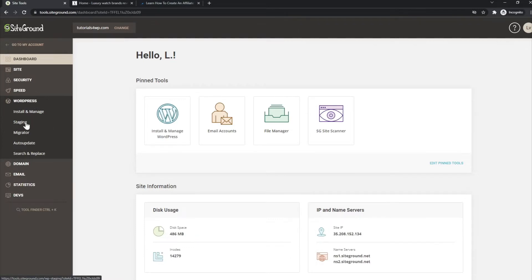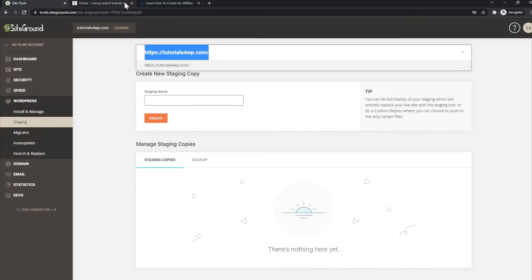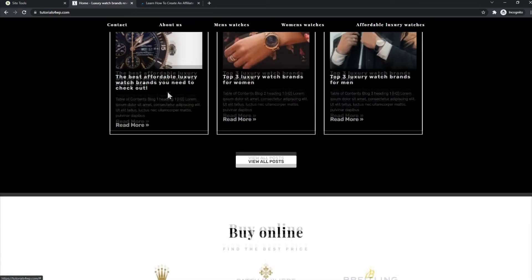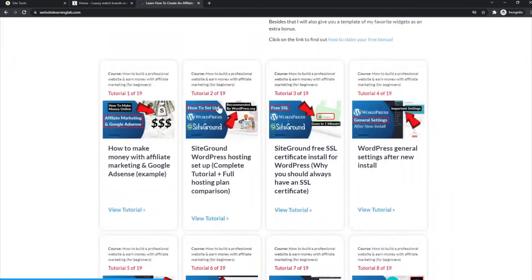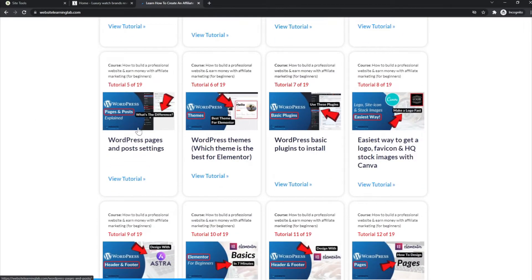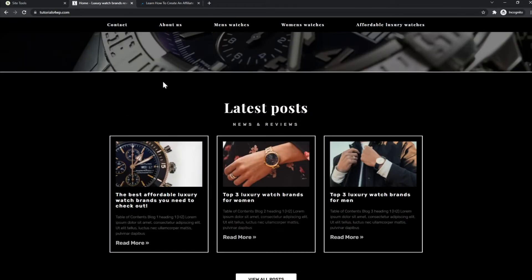What a staging copy basically is — as the name says — it is a copy of your website. In this case this is the website we're talking about. I have created it, it has all kinds of tutorials you can see here. It's also displayed on my YouTube channel where I've made videos of the entire process of how to create this website in full detail.